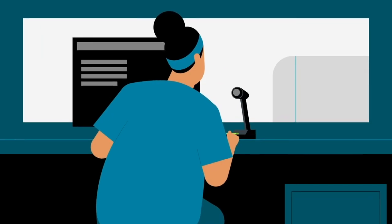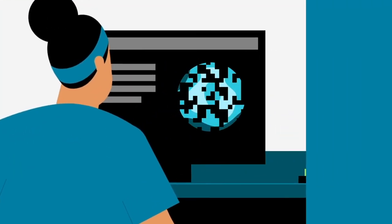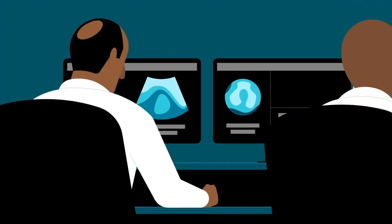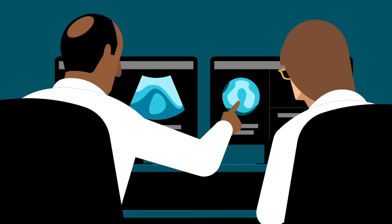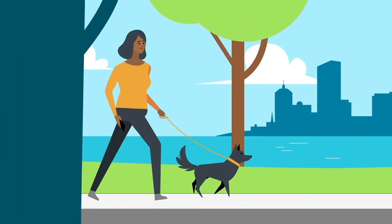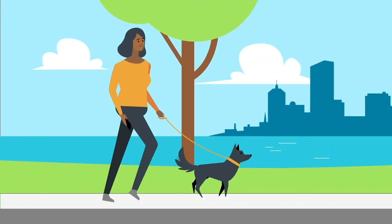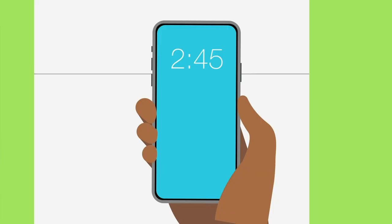Technologists don't interpret images so they can't tell you the results. After your exam, a radiologist reports what they see on your scans to your referring doctor. Your results will be available in Patient Gateway.